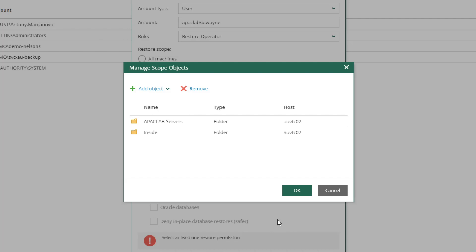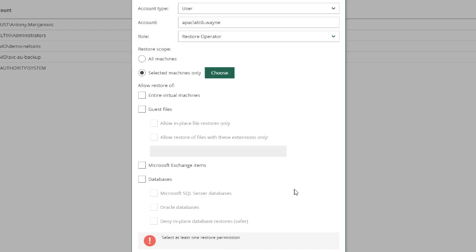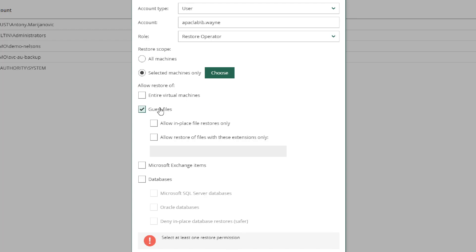The next step will be the granularity in which we allow them to restore these objects. We could do an entire virtual machine or even down to the guest files. When we select guest files,